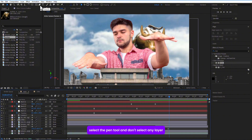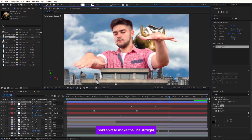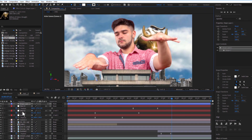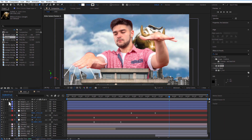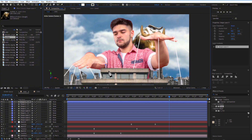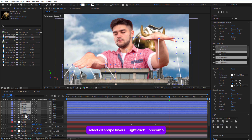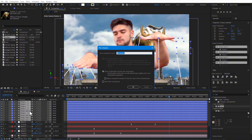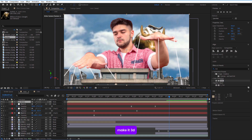Select the pen tool without selecting any layer and create a shape. Hold Shift to make the lines straight, make sure stroke is on, and increase the stroke width. Add all the shape lines needed, set all shape layers, then right-click and Precomp them.